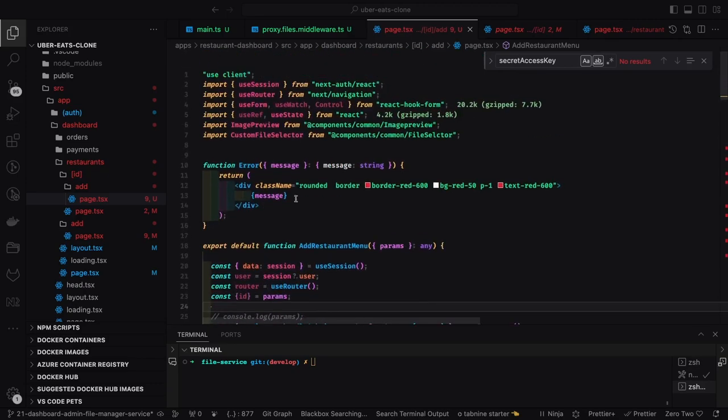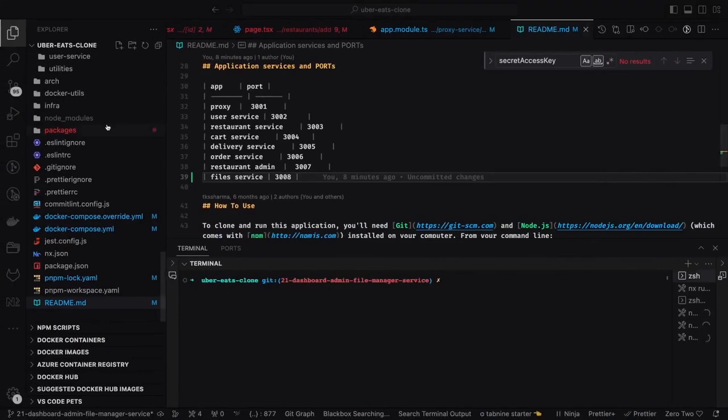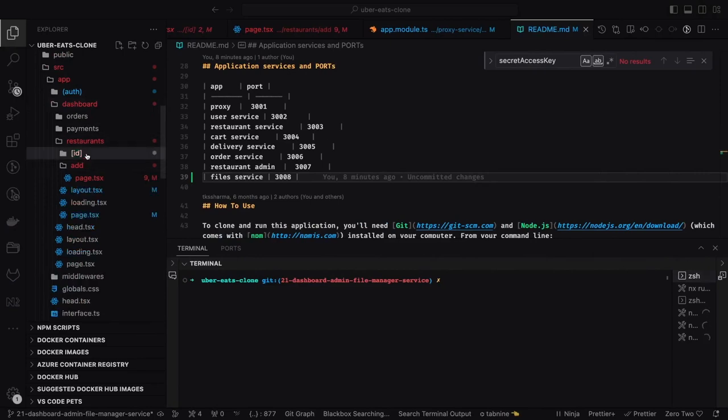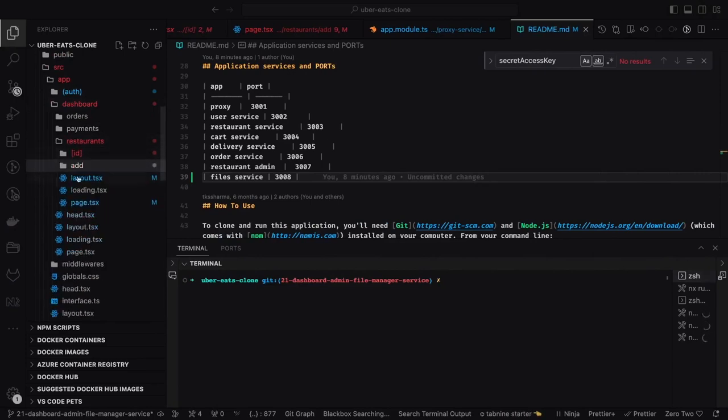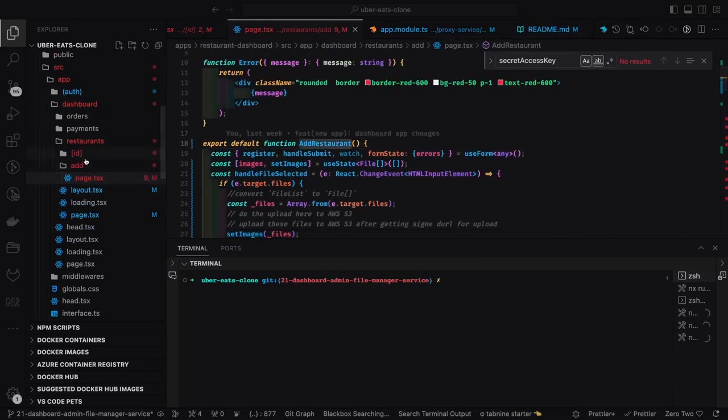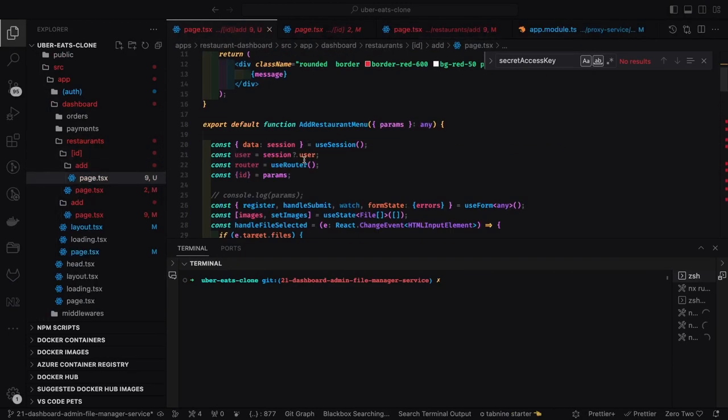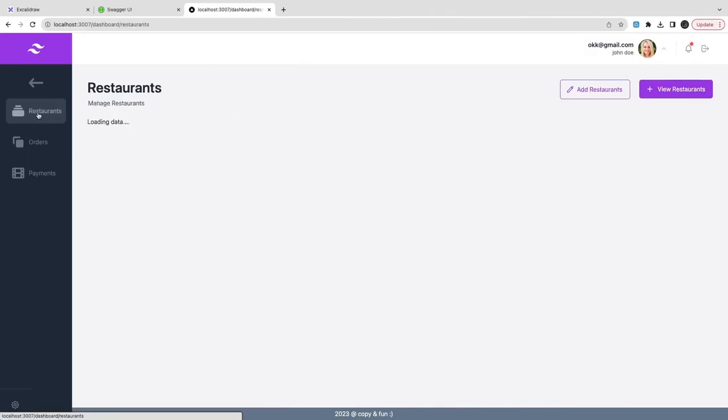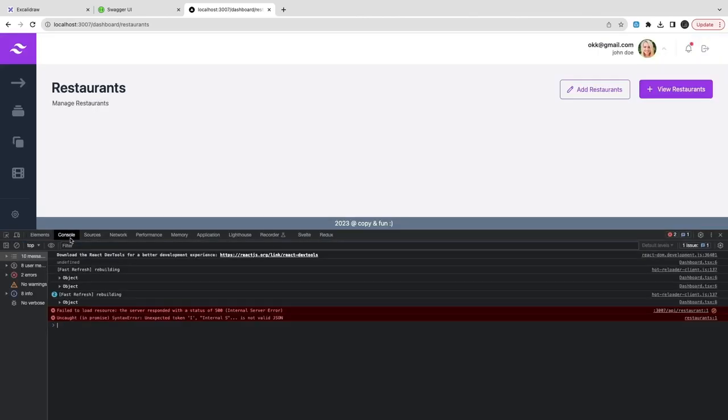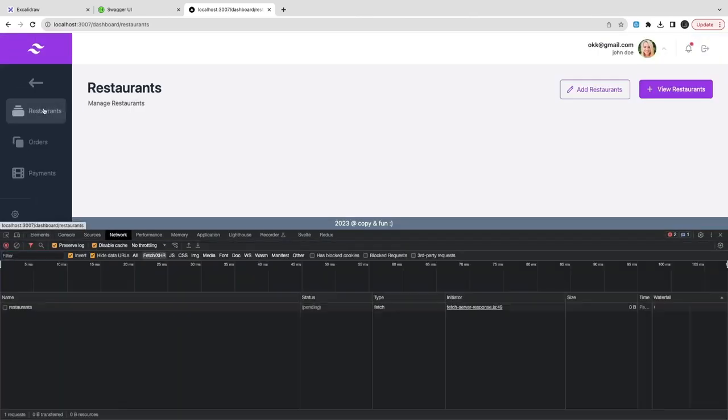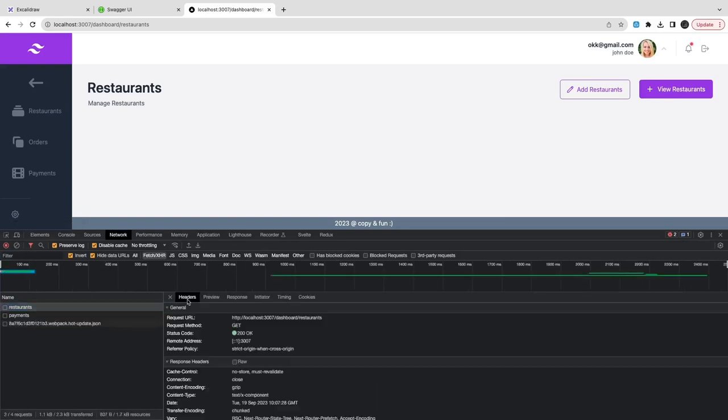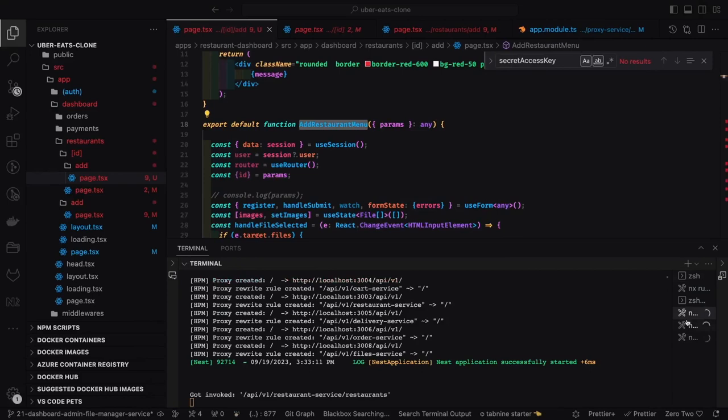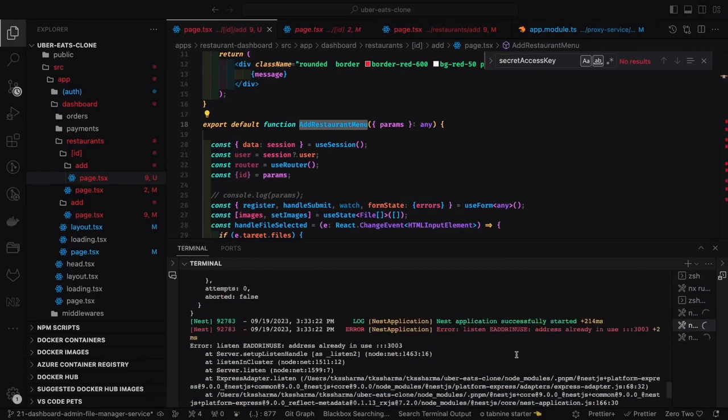In the Next.js API we already have a restaurant menu create endpoint where the restaurant ID is a particular UUID. We're doing add restaurant and we already have access to the restaurant ID. On the Next.js API side, we need to hit restaurant menu create food menu item create.